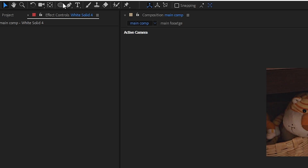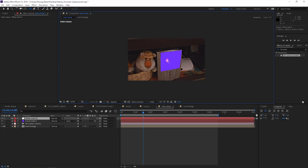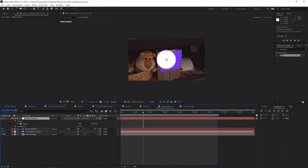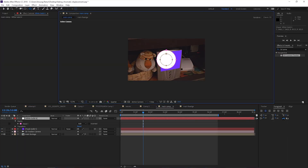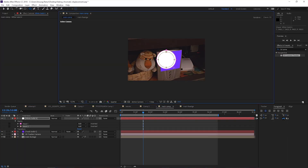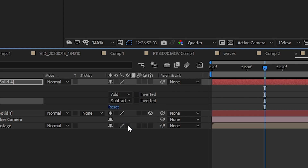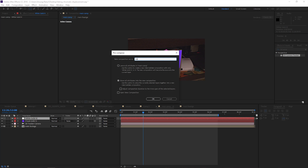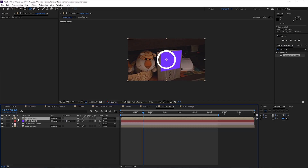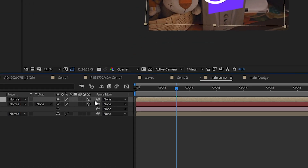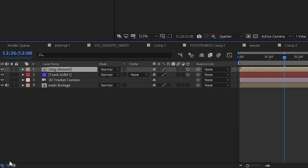Step 4: press Ctrl/Command+Y and create a new white solid. Using the elliptical mask tool by pressing Ctrl+Shift, create a perfectly centered circle. Then, pressing Ctrl+Shift again, create another perfectly centered circle. Change the masking mode of the smaller circle to Subtract — now you have a ring. Pre-compose the solid and name it 'Ring Element.'